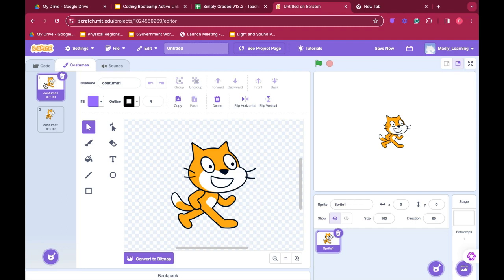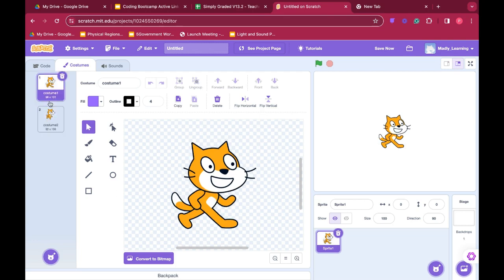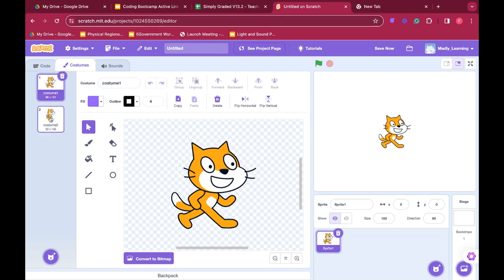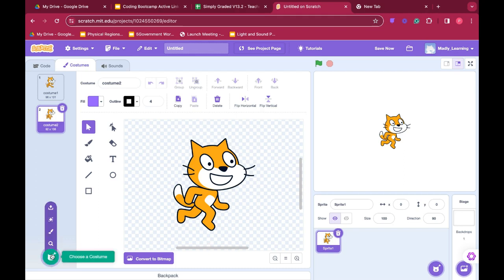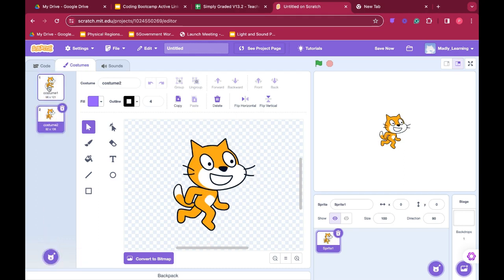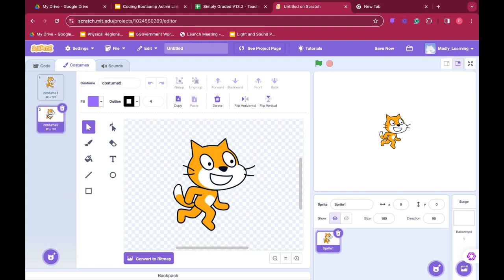Sometimes we want two different body positions and when we use them back and forth we can make our sprite appear as though he is walking. So we can change different body positions. If you want your sprite to be walking you would need two different costumes.